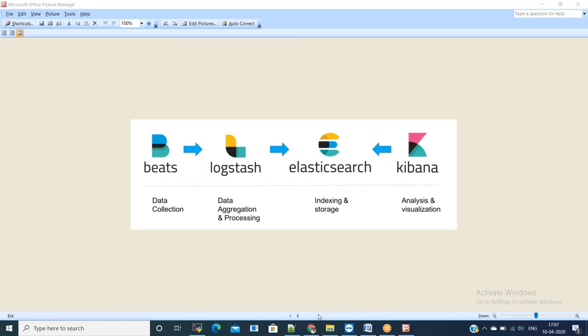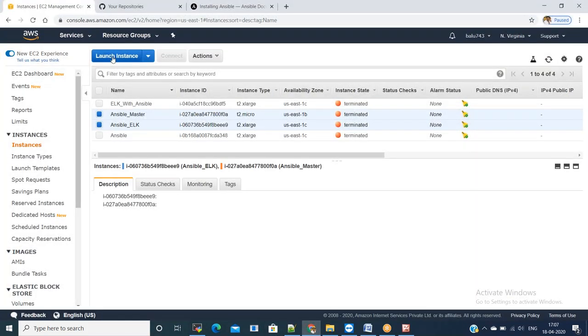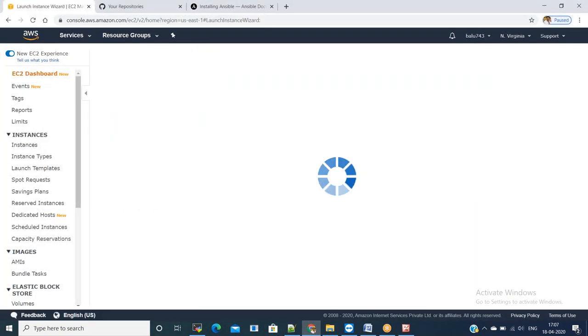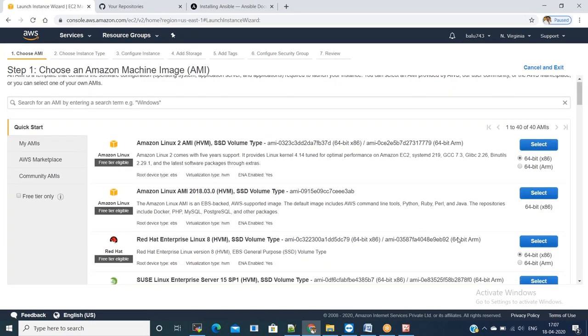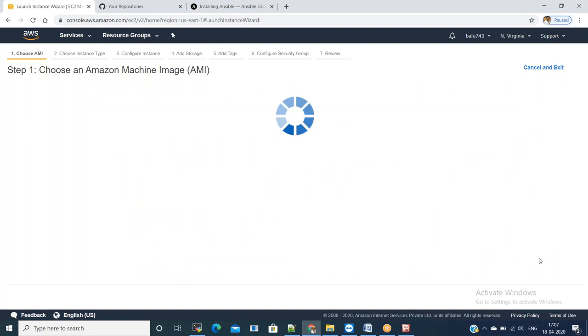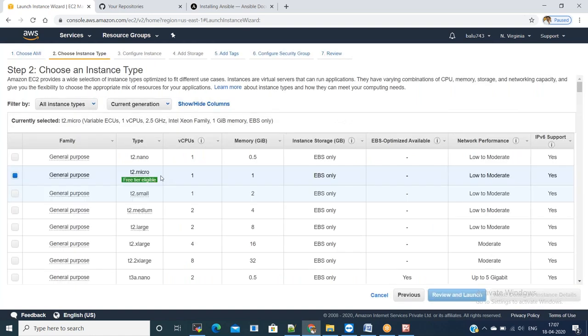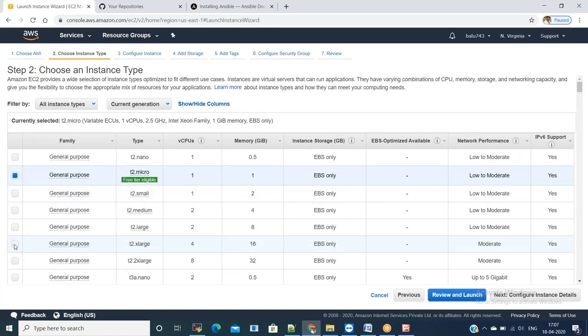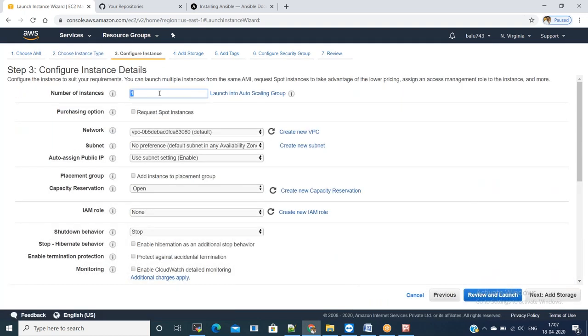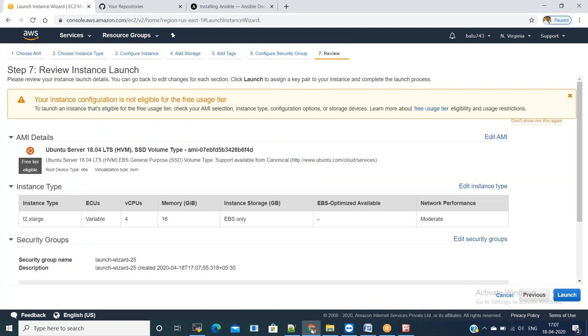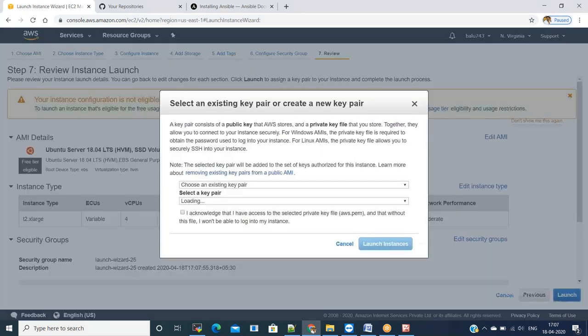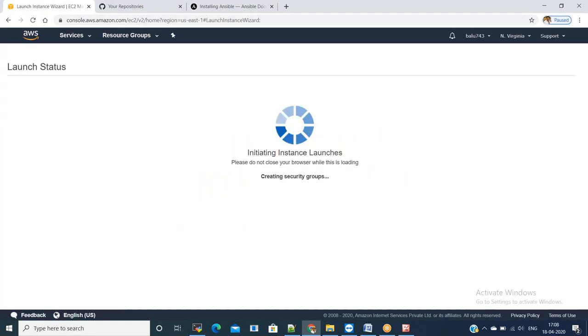First, let us create two servers and install Ansible and setup Ansible between both the servers. I am going to use Ubuntu machine and let us take t2.xlarge. In configure instance details, mention number of instances as two. Review and launch.